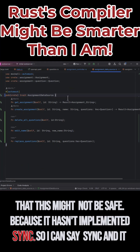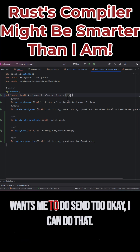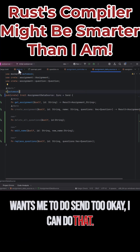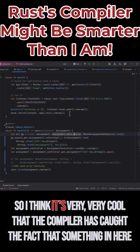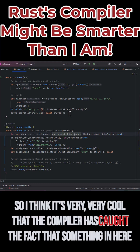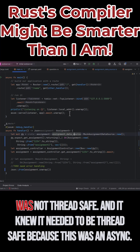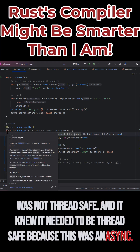So I can add Sync, and it also wants me to add Send. I can do that. And now my error is gone. So I think it's very, very cool that the compiler has caught the fact that something in here was not thread safe, and it knew it needed to be thread safe because this was an async.